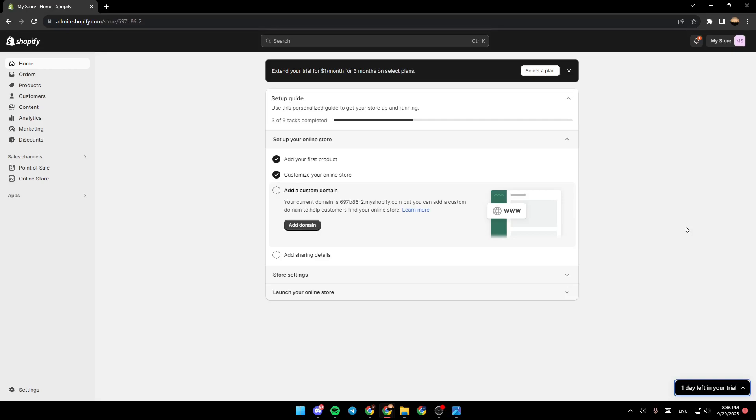As you can see, I am right now in my Shopify admin panel. The first thing that you need to do is go to the left side of your screen. Once you're here, go all the way down until you find Settings. Once you find the Settings, go ahead and click on it.